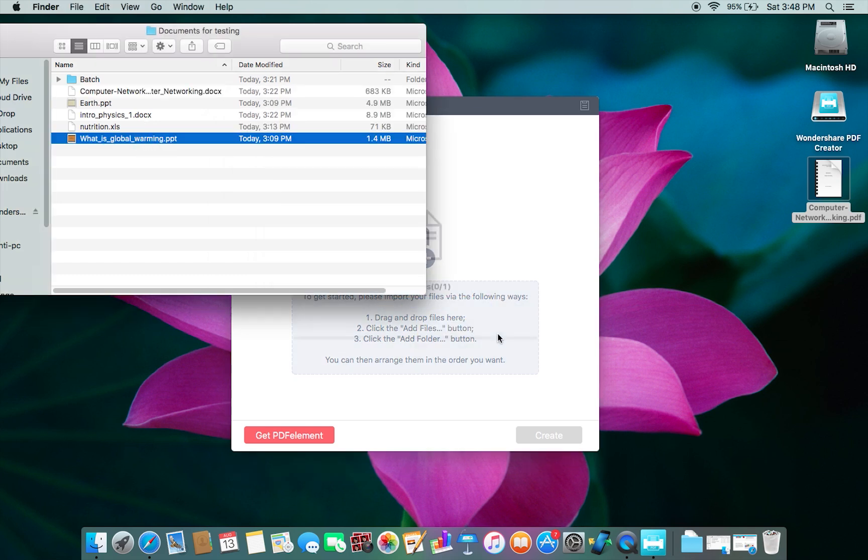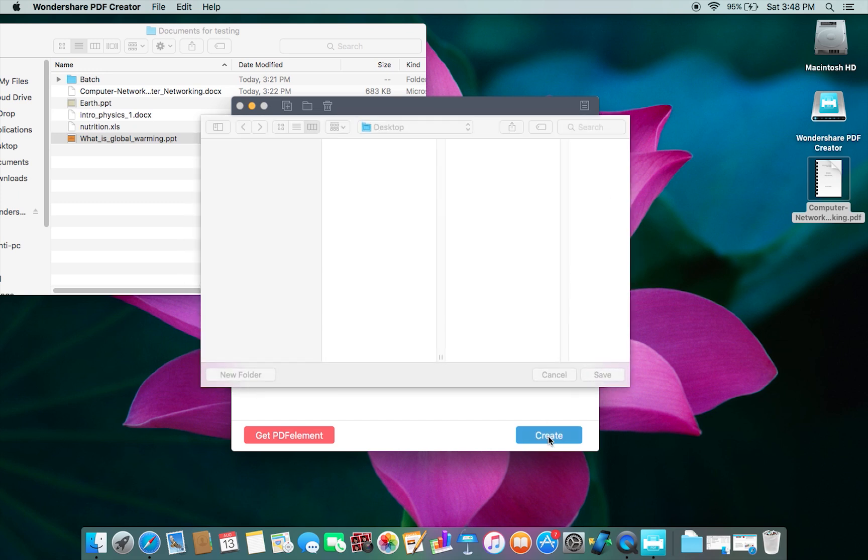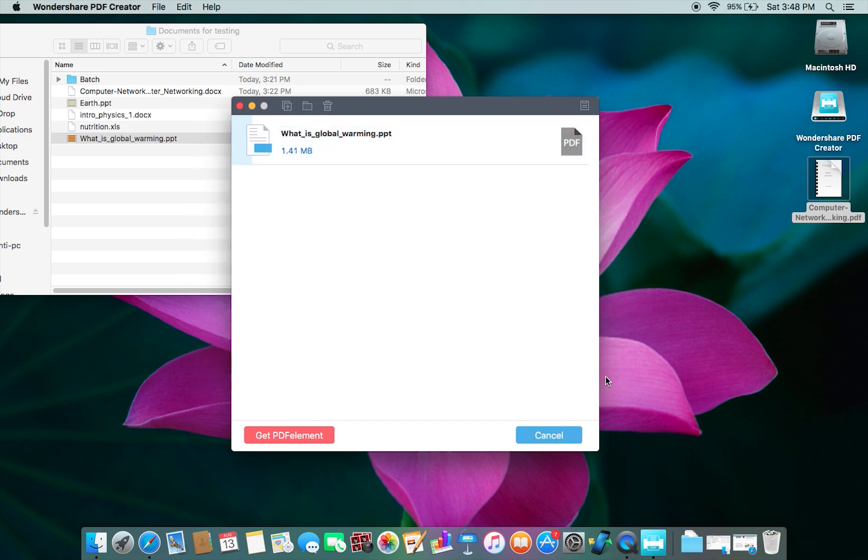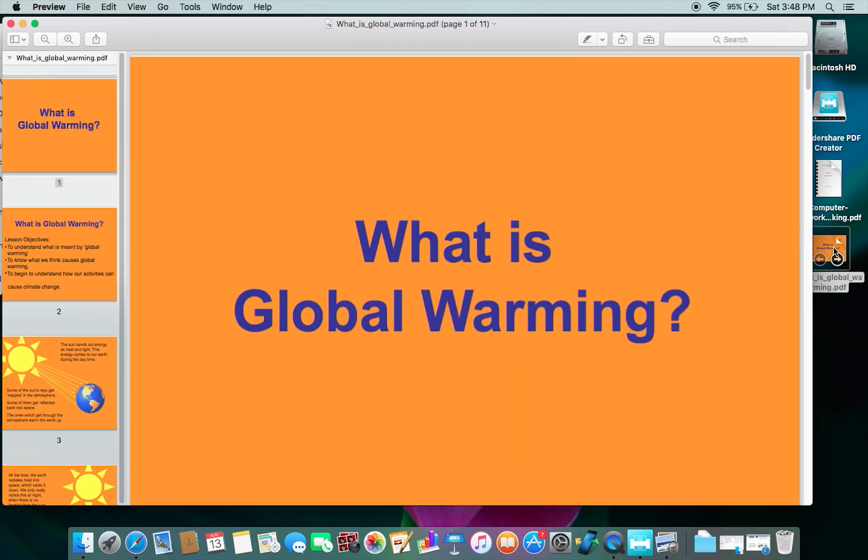I won't speed up this part so you can check how much time it takes to convert a standard PowerPoint presentation to PDF. Well, it's already complete. I think it took around five seconds.